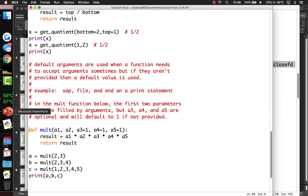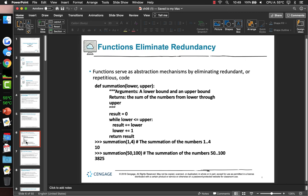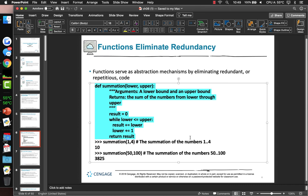Now we know everything we need to know about functions — well, mostly. Functions as abstraction mechanism: abstraction hides detail. You don't need to know how the open function works. You don't need to know what goes on behind the scenes in order for it to open a file — it's abstract. All we want to do is open a file; we don't care about how it does it. Same for printing.